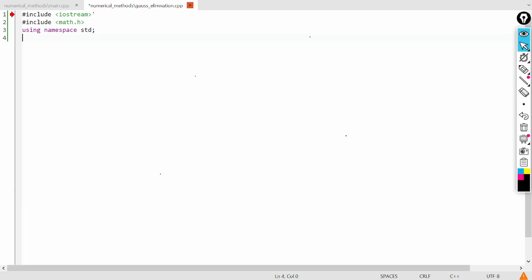So now let's start the Gauss elimination method implementation part in C++. So our matrix is, let me write the matrix first.